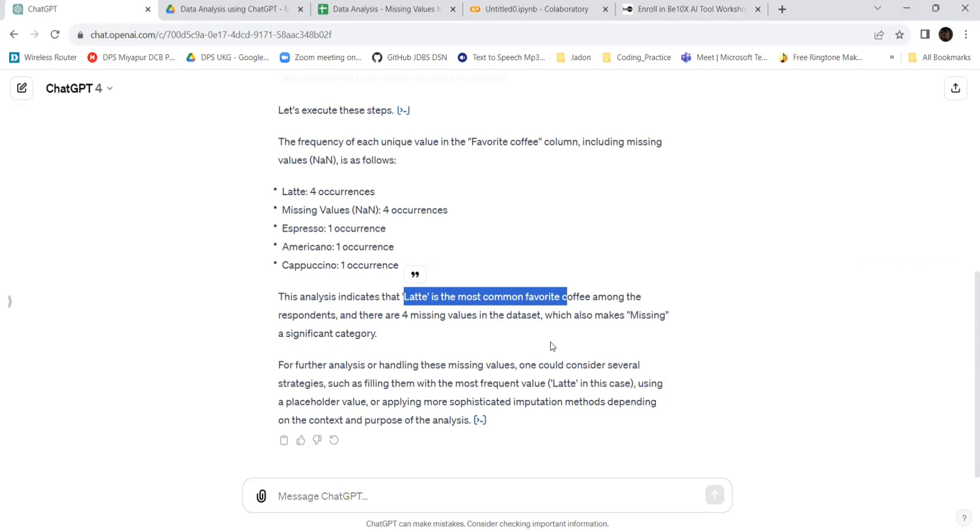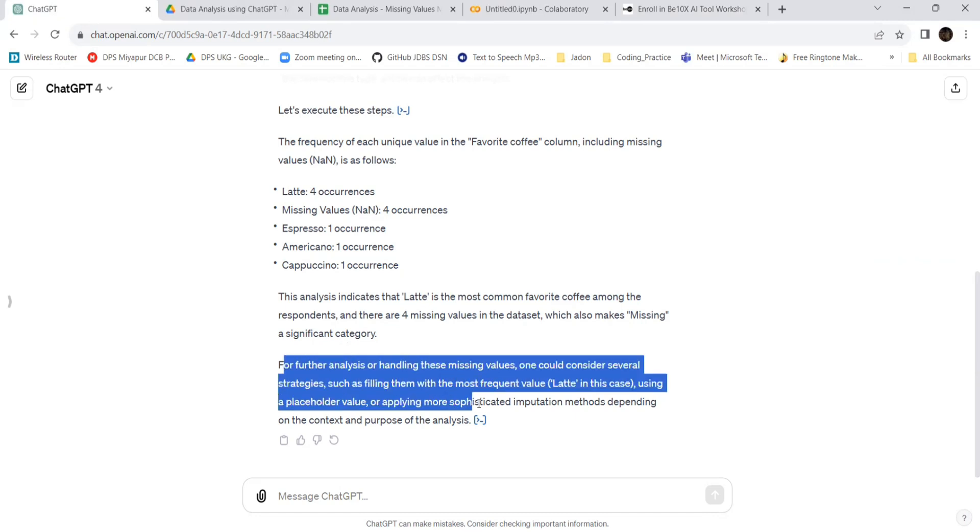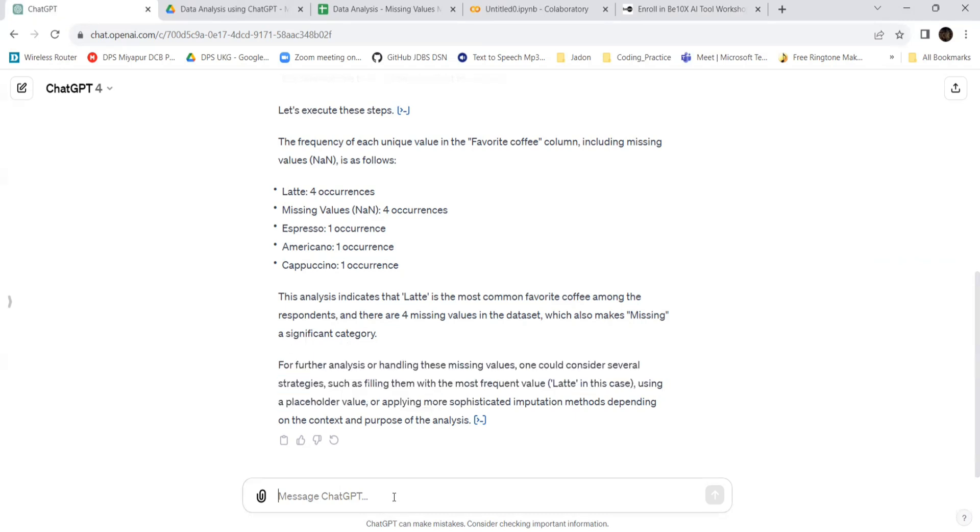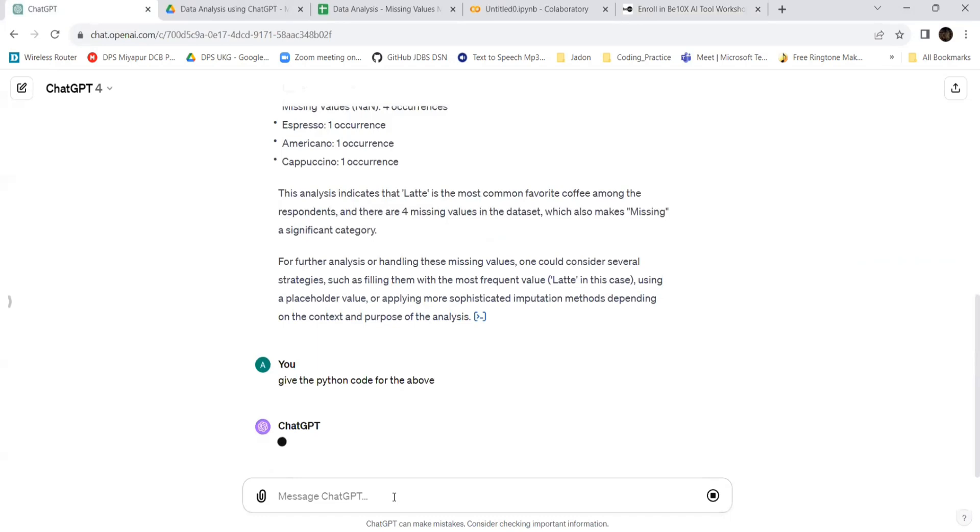As there are four missing values in the dataset, which also makes missing a significant category, these are the information it has given. Let's ask for the code. Give the Python code for the above.